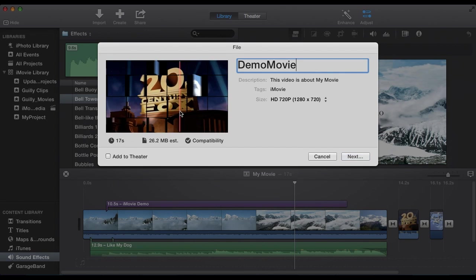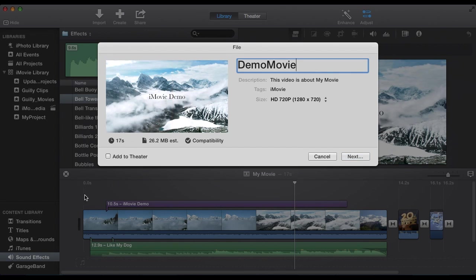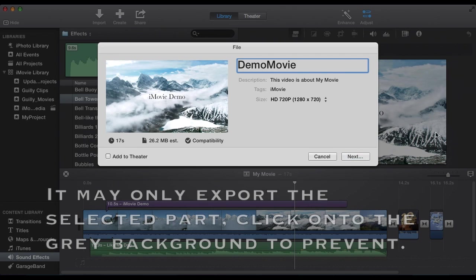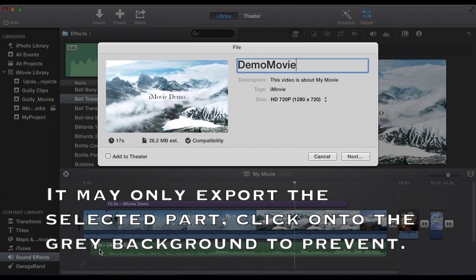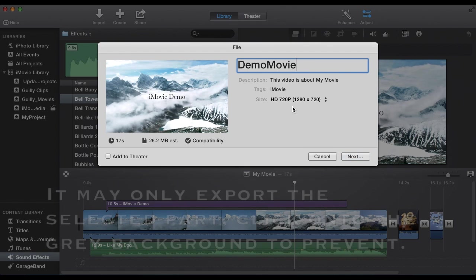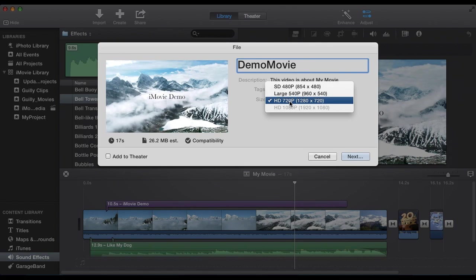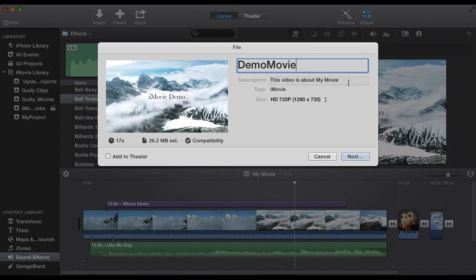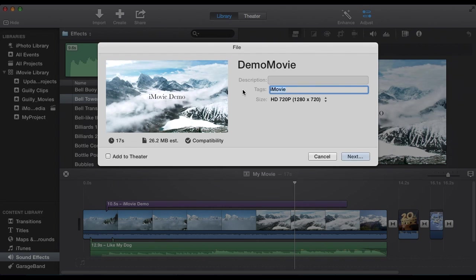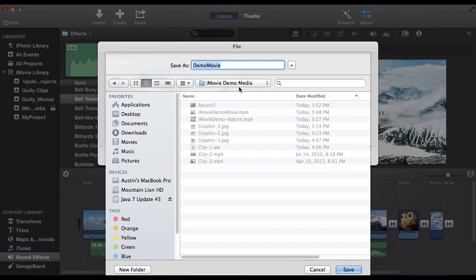Now one thing you want to be sure of. Is when you're exporting, make sure you click off of the clips. Or maybe even click on the movie up here. Because otherwise it's only going to export the clip you selected. So we can select our size here. Maybe add a description or some tags. Select next. Select where you want to save it.